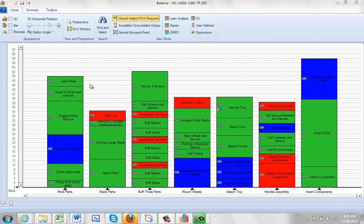As you look at this process, remember that the color coding represents whether it's value-added (the green), non-value-added (the red), or required non-value-added (the blue).